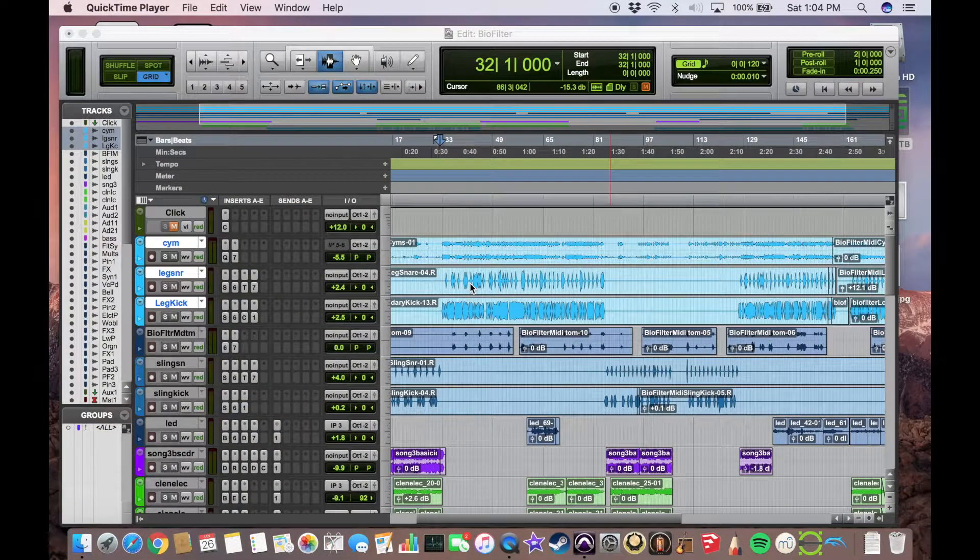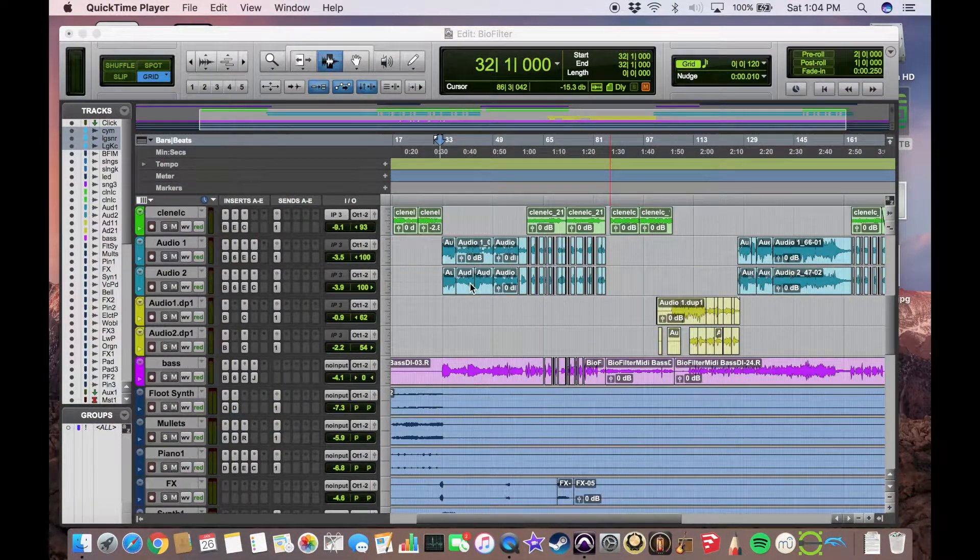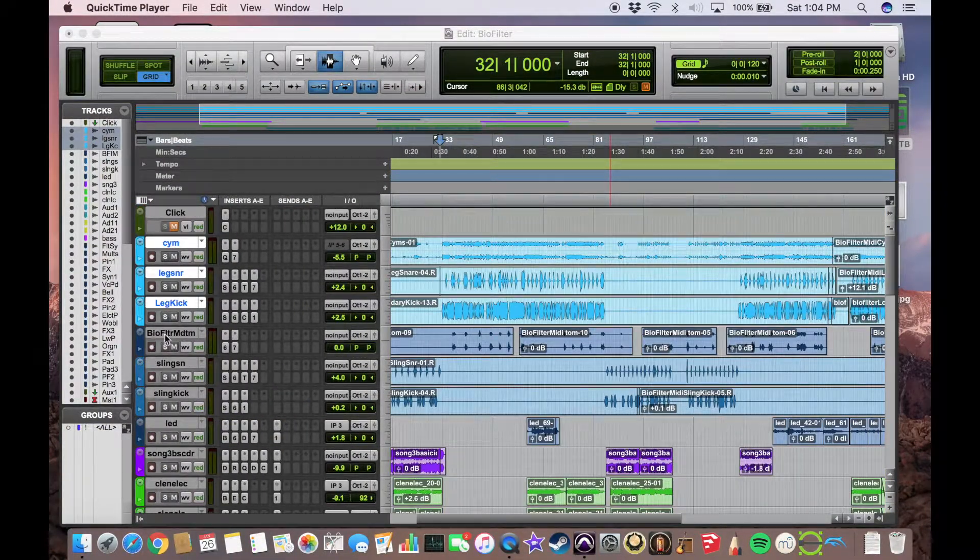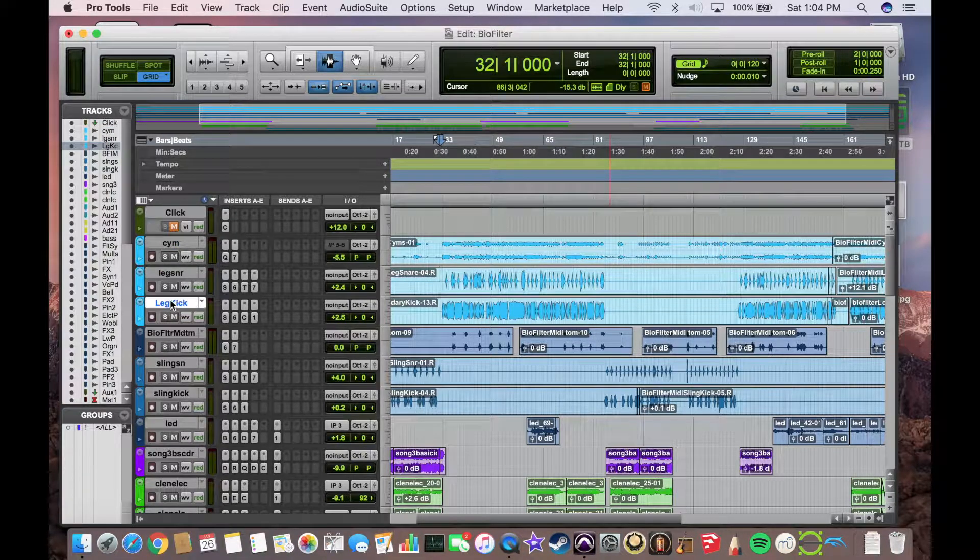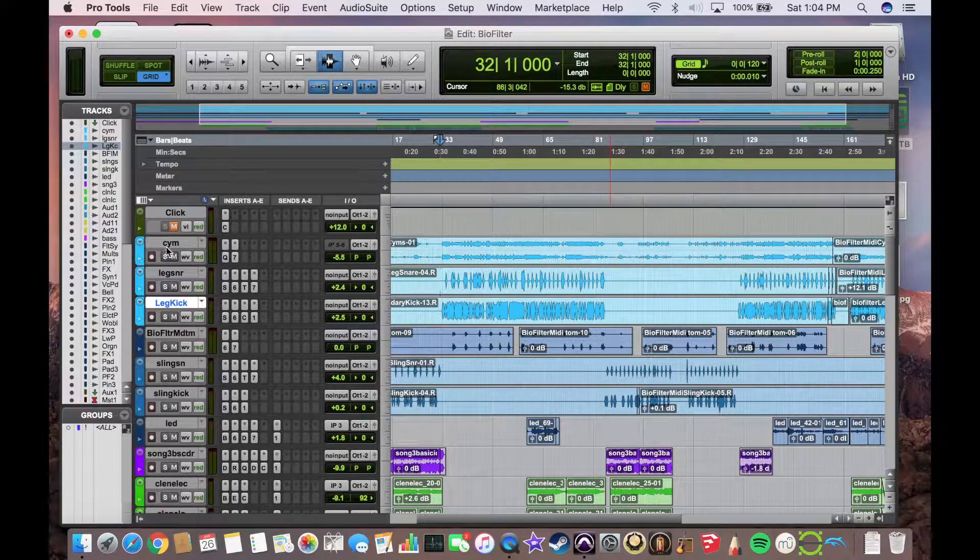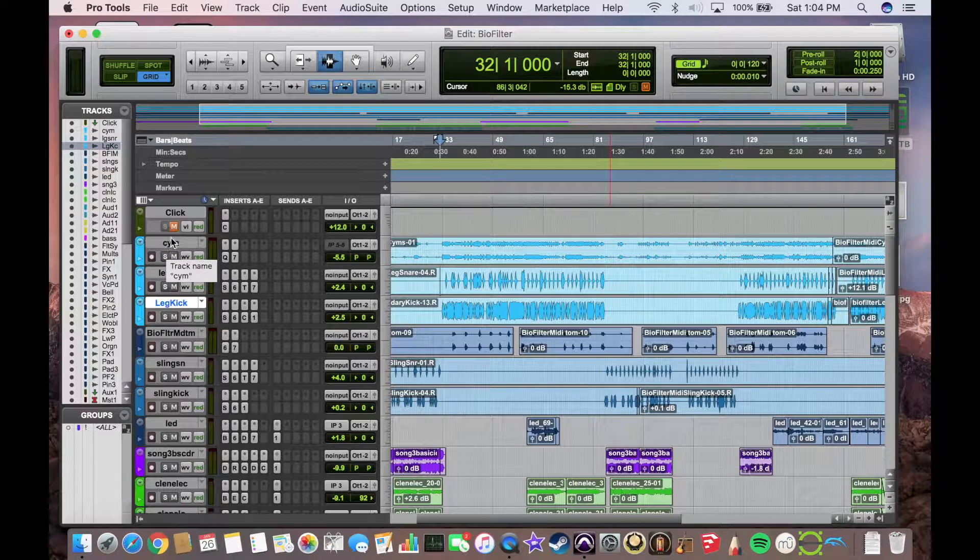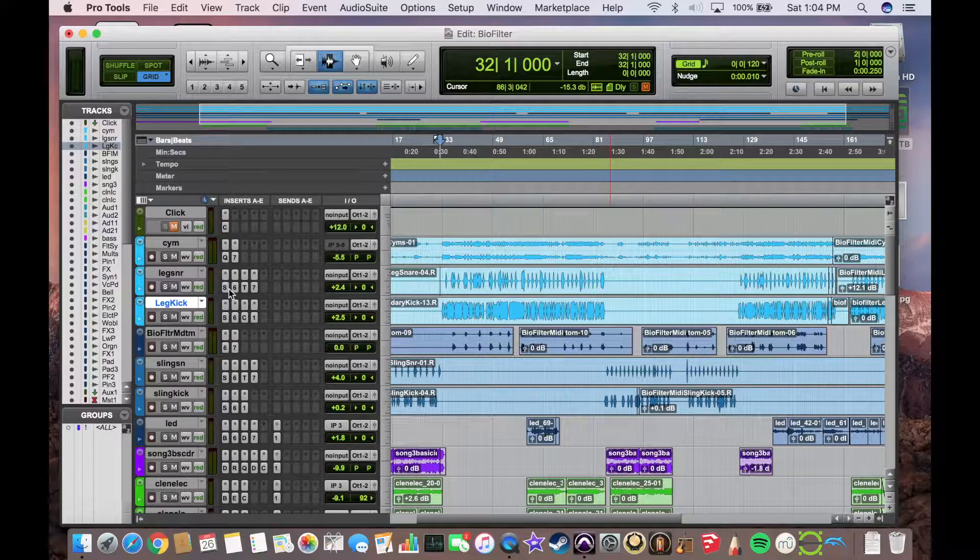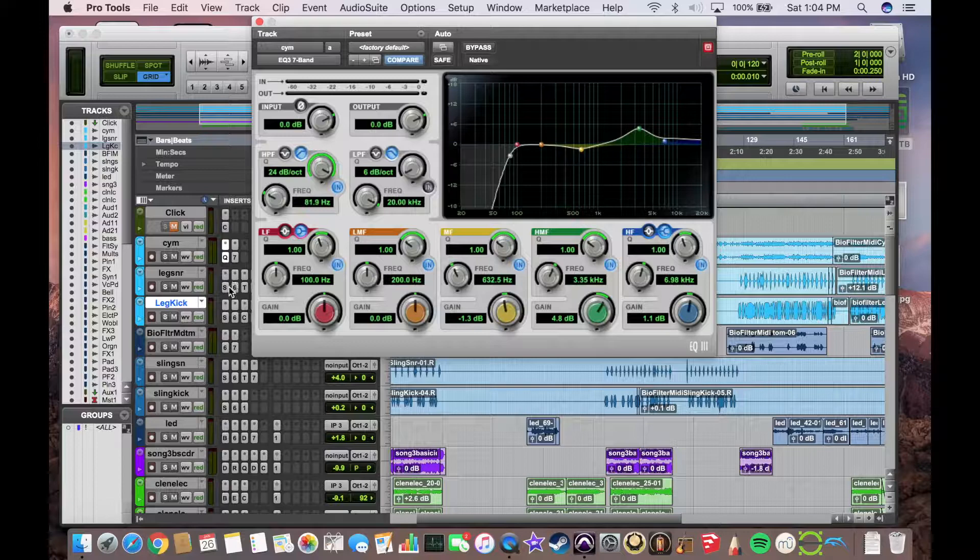Okay, so here we are in a Pro Tools session and let's just say hypothetically we want to create track presets out of these three drum tracks. So what we're going to be able to do is save the track names, the track color, the plug-in chain, and even the plug-in settings.